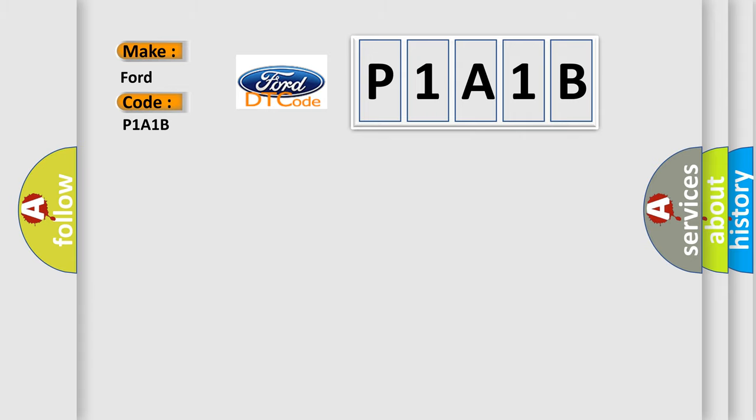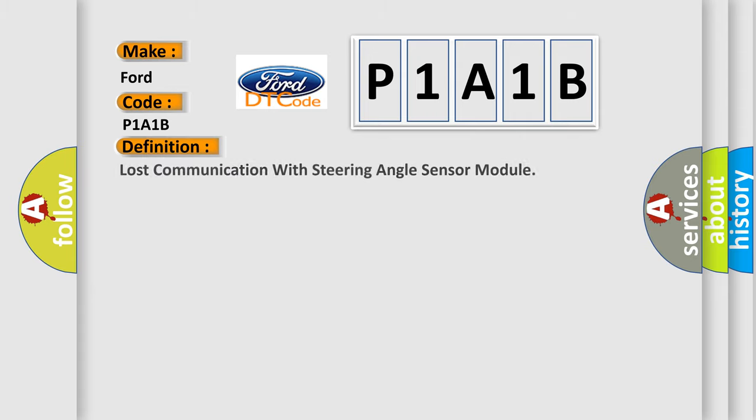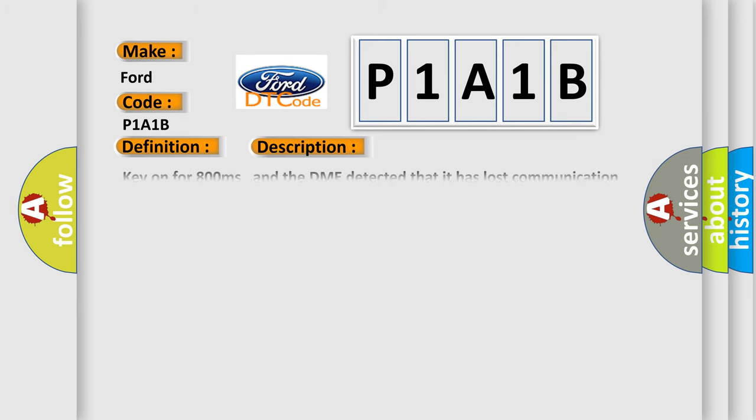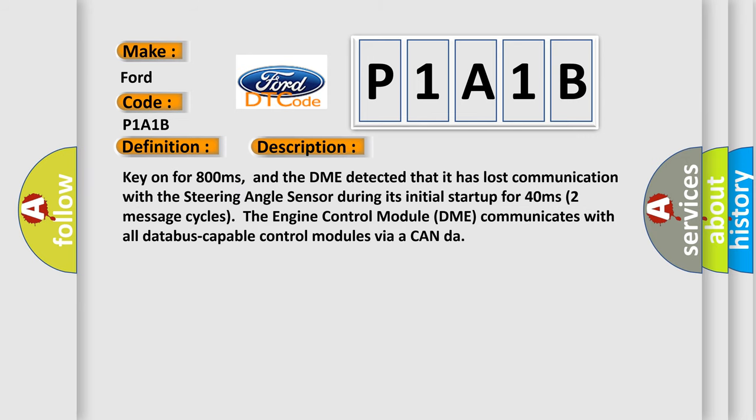The basic definition is lost communication with steering angle sensor module. And now this is a short description of this DTC code. Key on for 800 milliseconds, and the DME detected that it has lost communication with the steering angle sensor during its initial startup for 40 milliseconds.